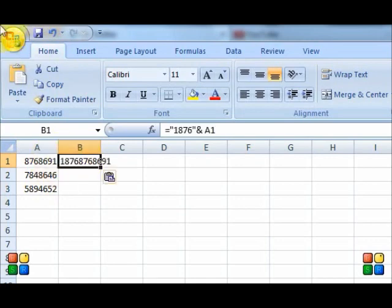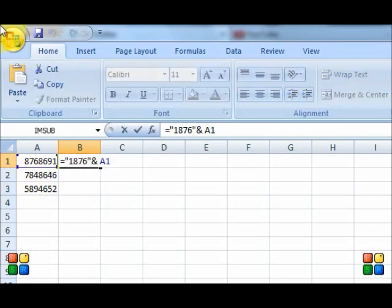If you press F2 on your keyboard, you're going to see the formula which says equal quotation 1876 quotation and space A1. Now, you're going to press Enter to close that cell.